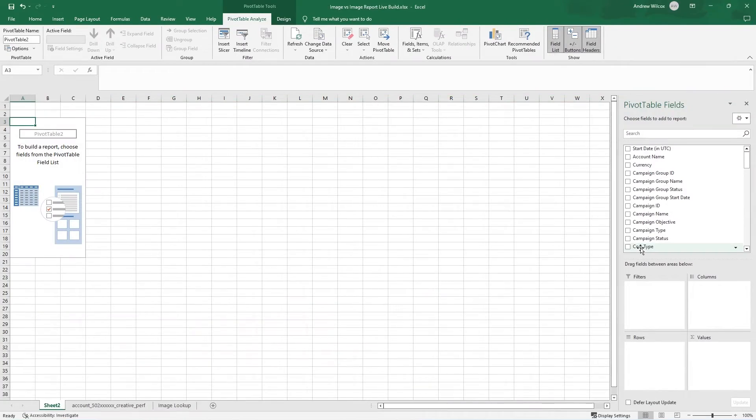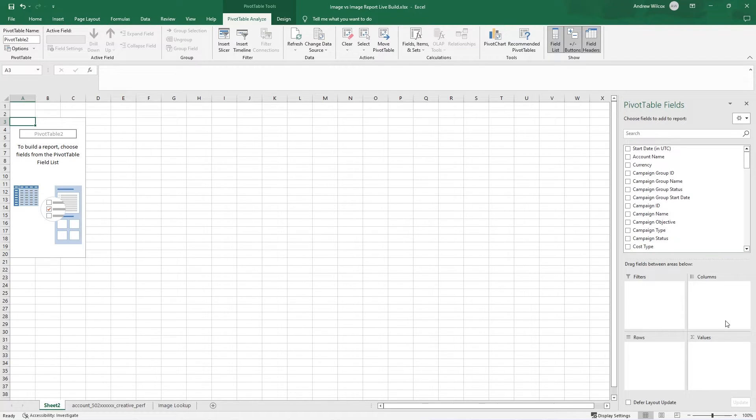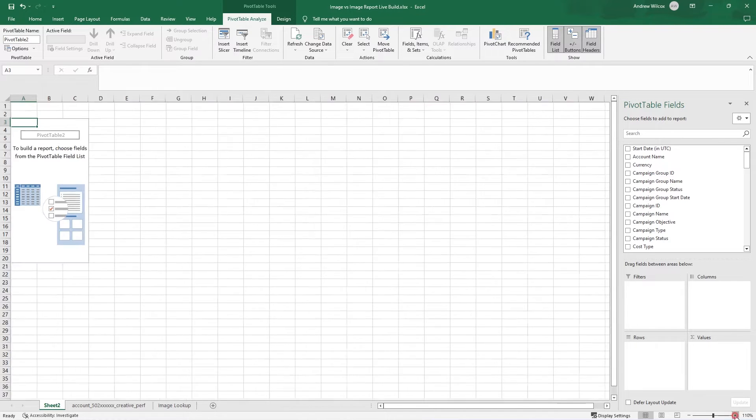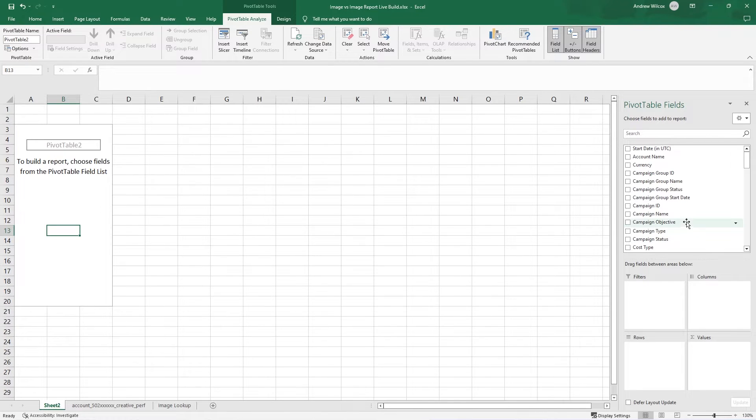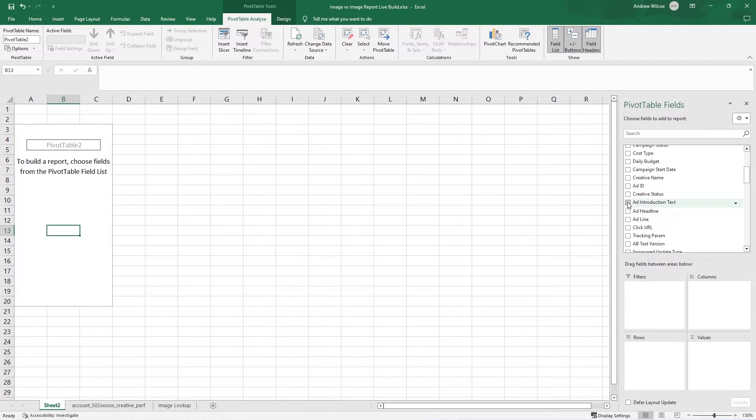So now the AB test that we're running, we know the ad intro is going to be the same across the board. That's helpful. And only the image AB test is going to differ. So what I'm going to do to build this pivot table, and I'm going to zoom us in a little bit.